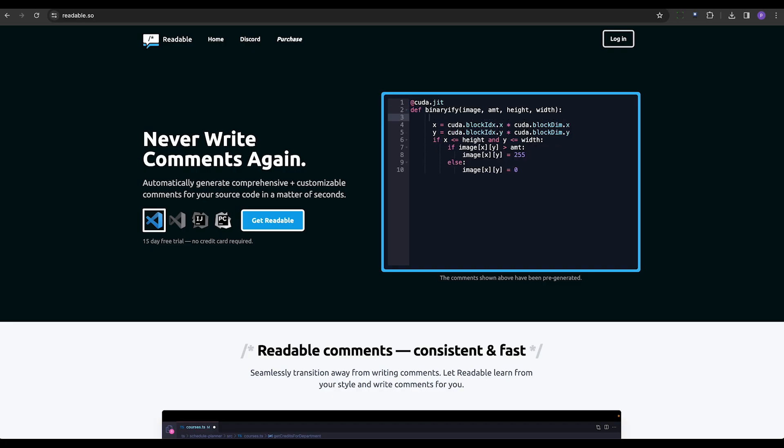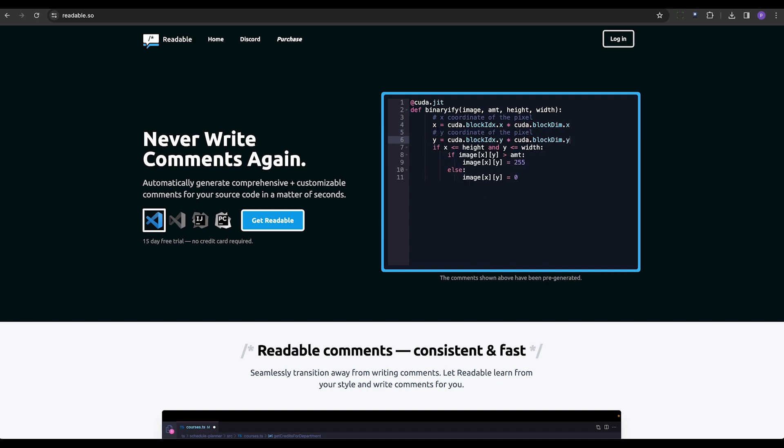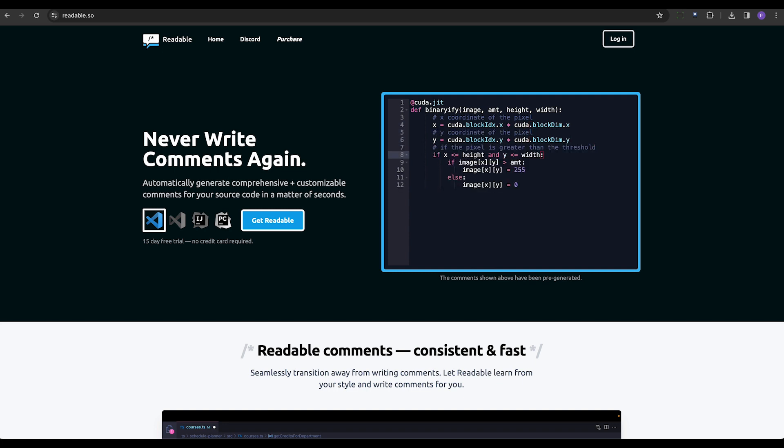Last but not least, Readable, another VS Code extension, automates code commenting across 10 programming languages. Efficient code documentation without the manual effort. Now that's a dream come true.